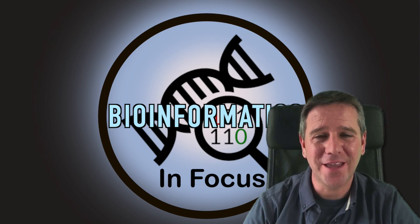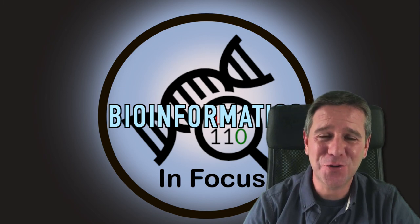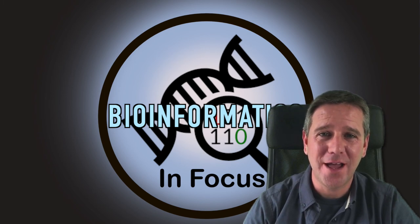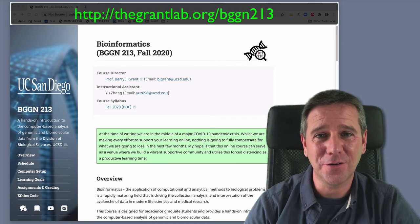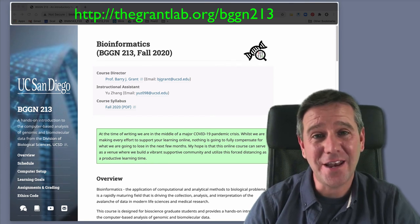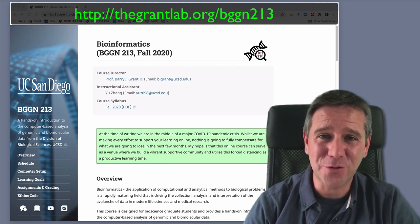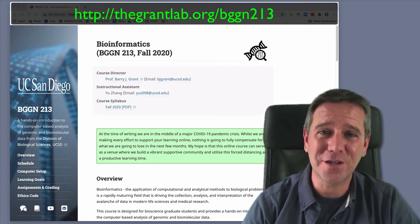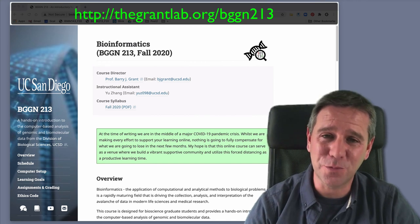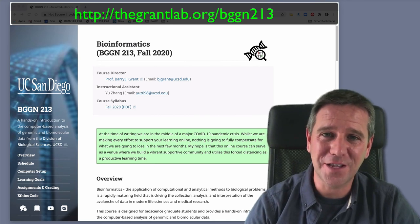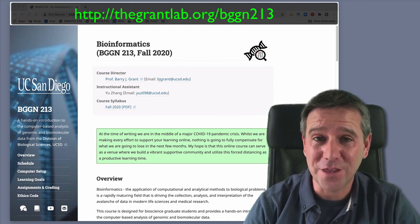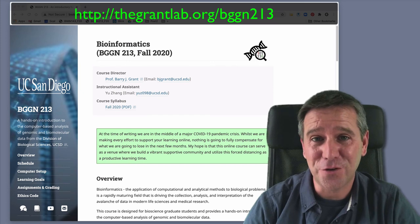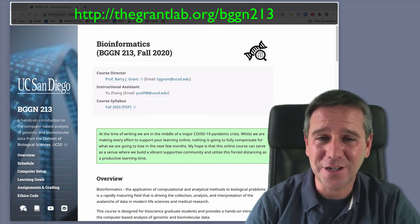Hello and welcome back. In this short video I want to take a moment to introduce you to our course website. I'm not going to spend too much time on this because I think it's pretty self-explanatory and you'll get more familiar with it the further we get into the course.